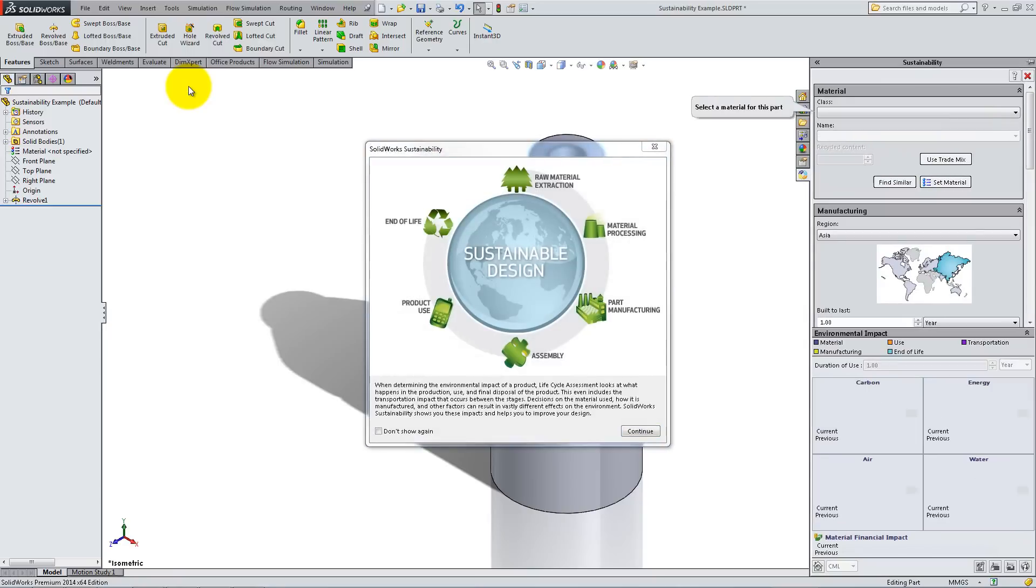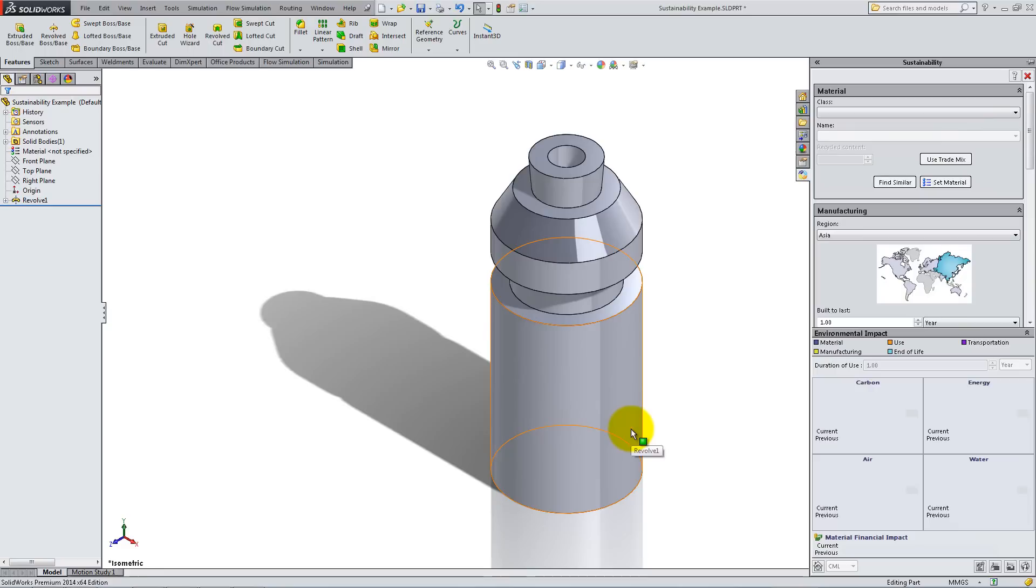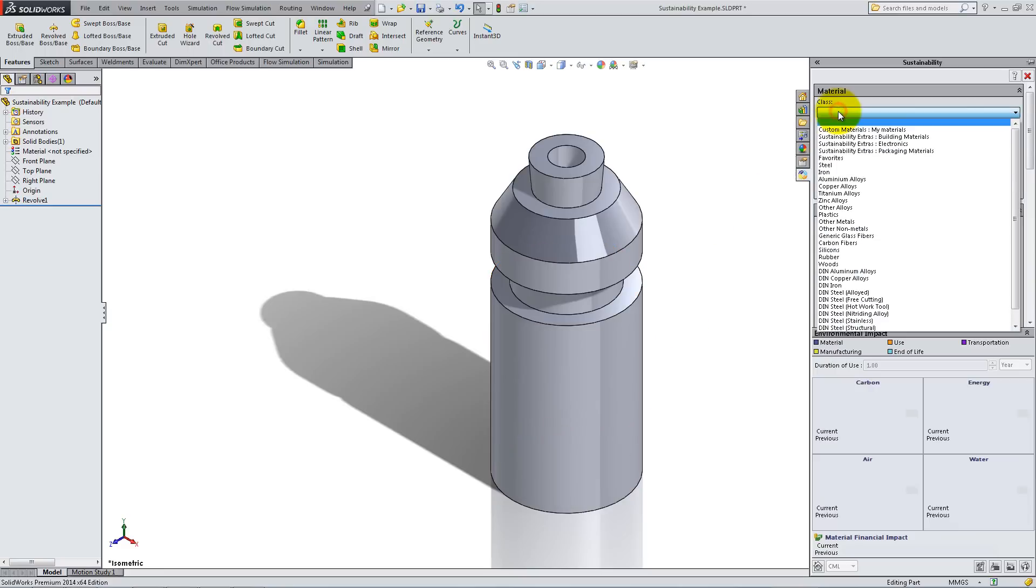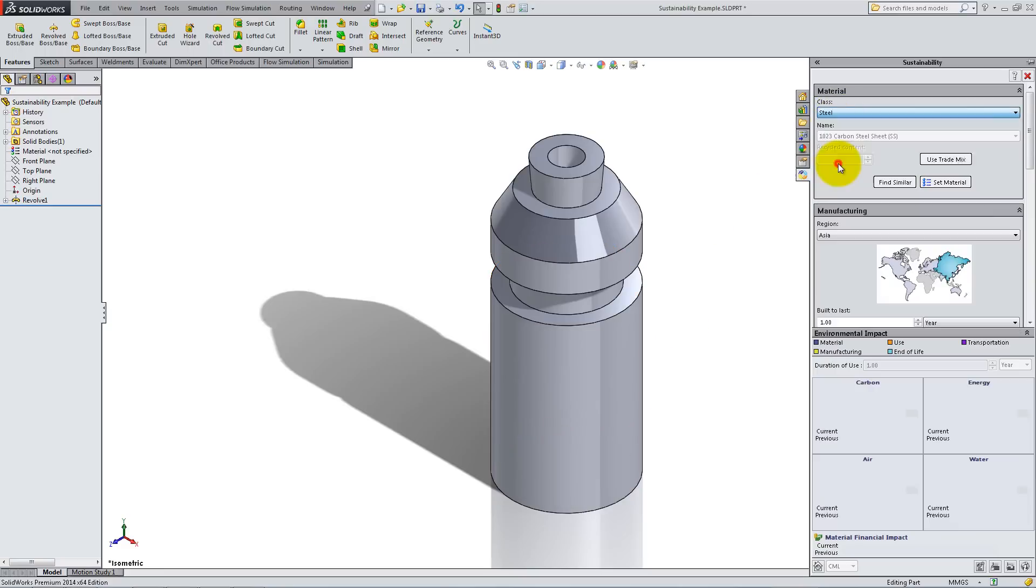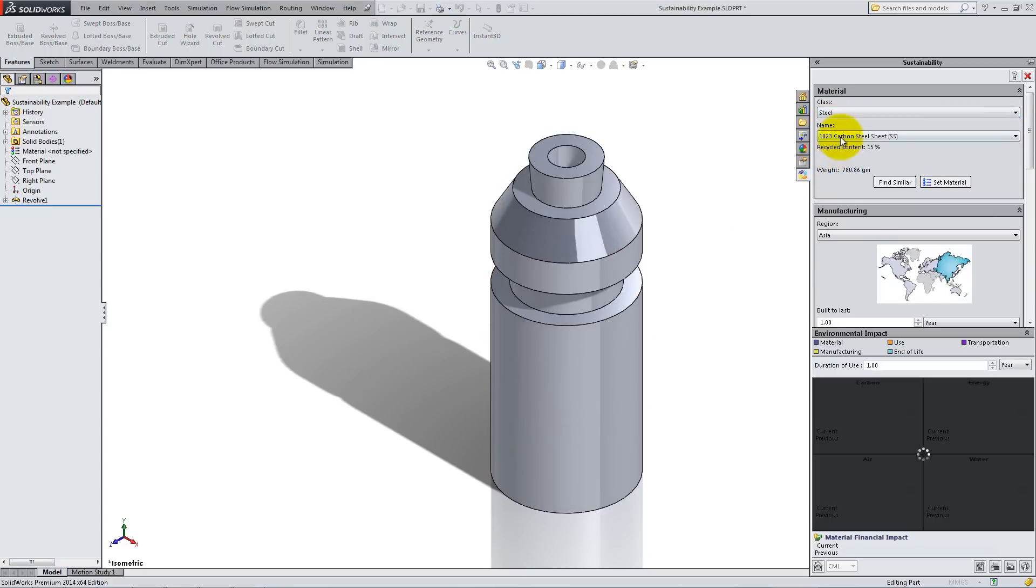Click Continue on the Introduction window, and if you have not previously set the material for the part, do so now. Open the Class drop-down menu and select the class of Materials.